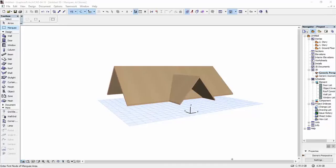Hi, in this video I'm going to show you how you can intersect two roofs in ARCHICAD.